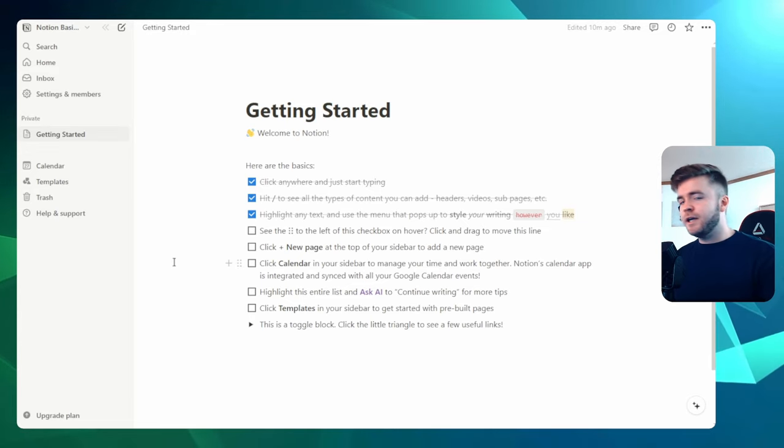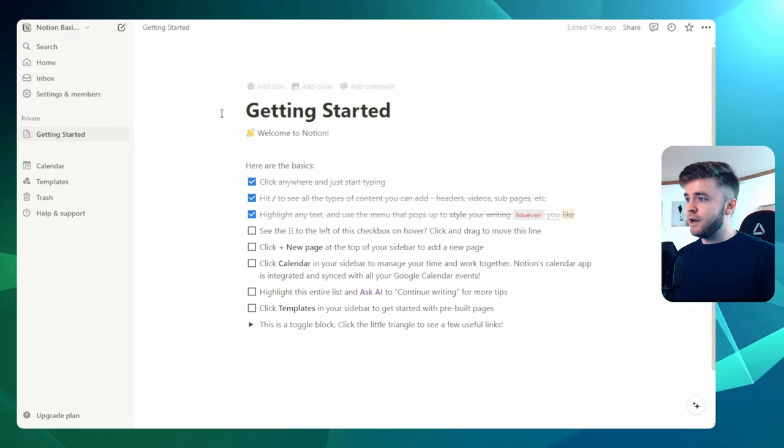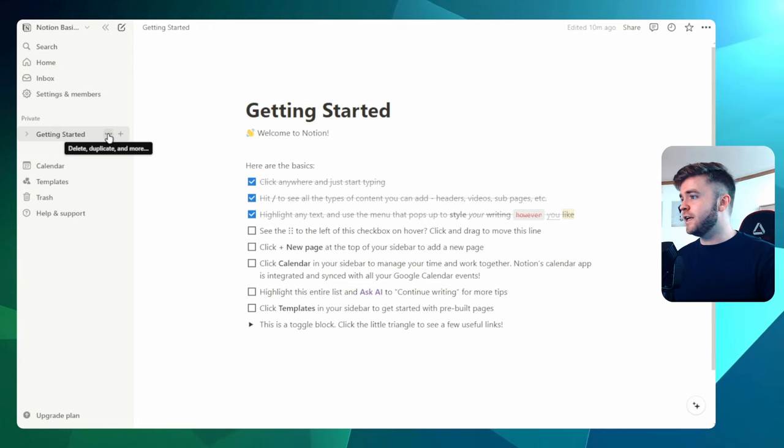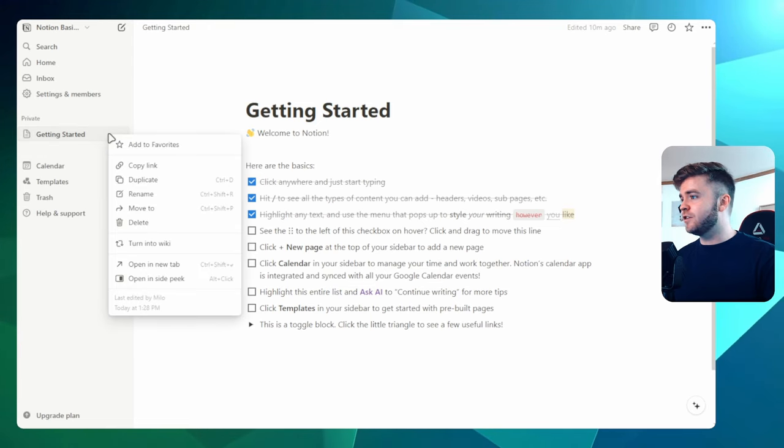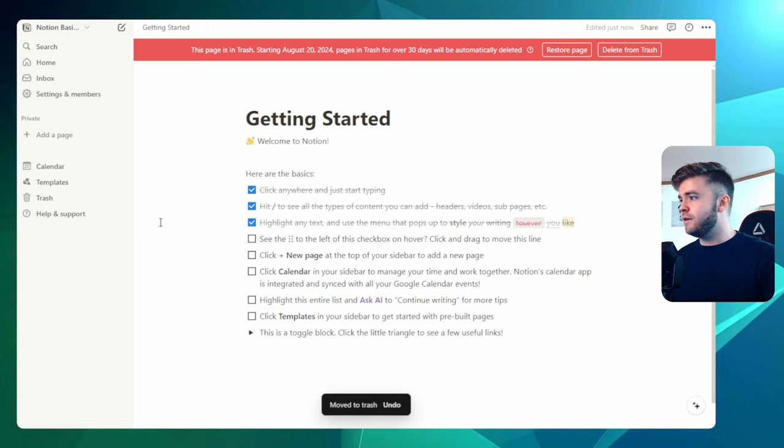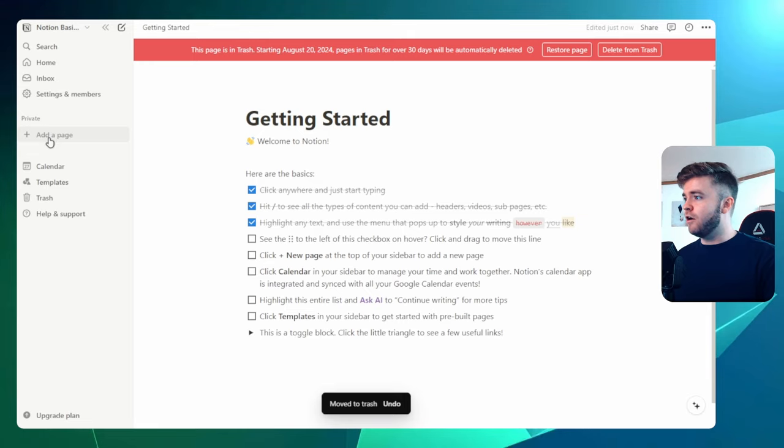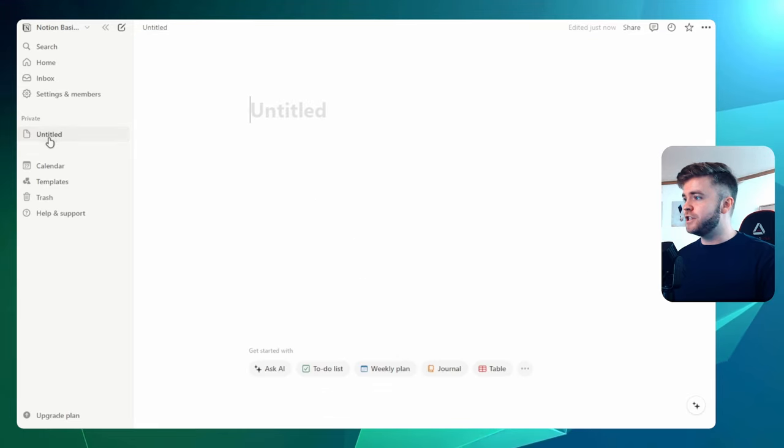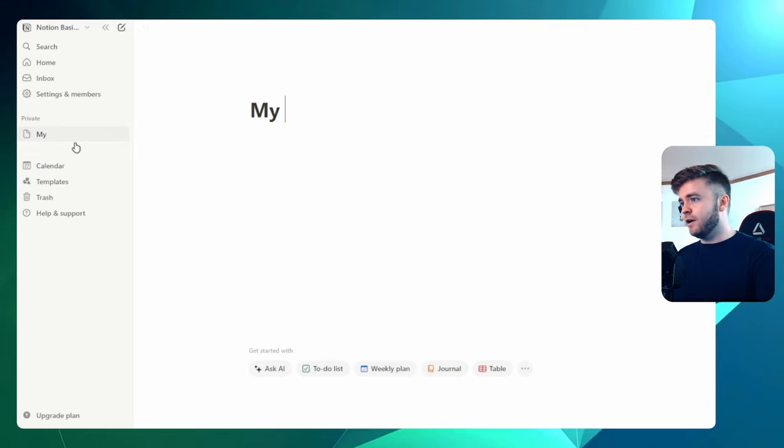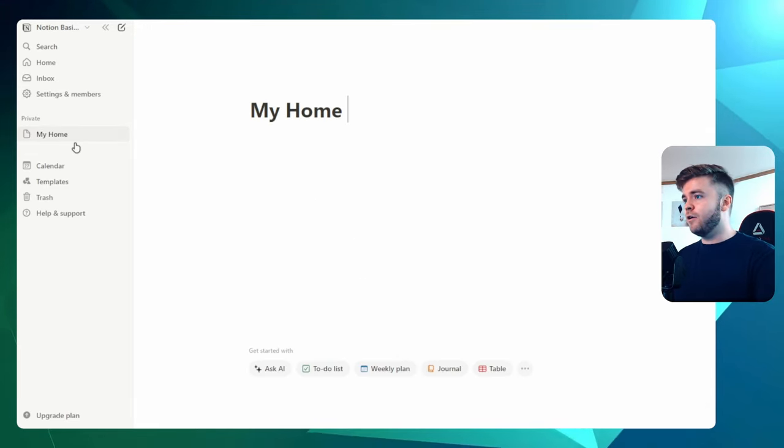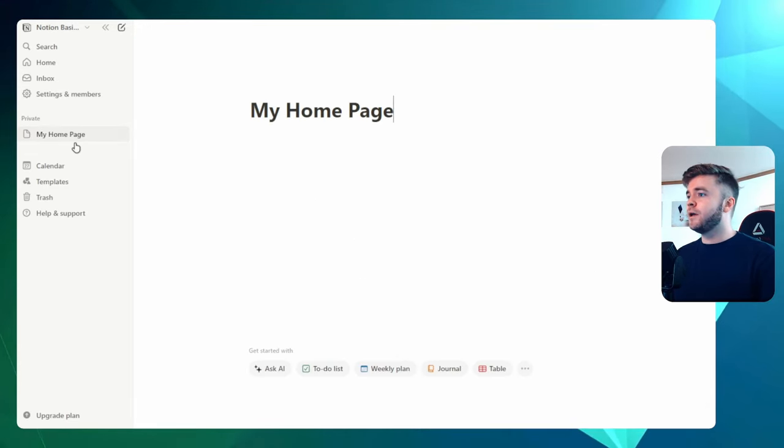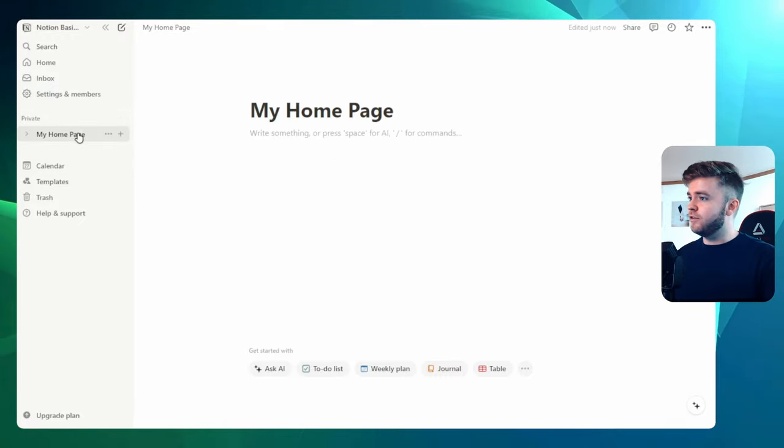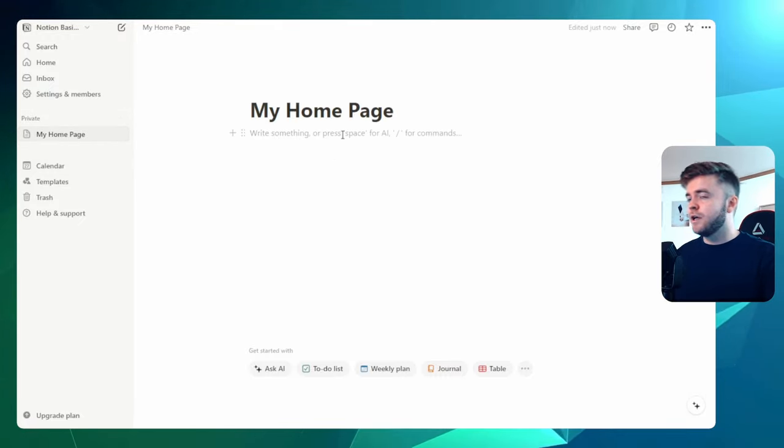Let's begin by creating our first page. So I'm going to delete this Get Started page here by clicking on Delete. And we can create a new page just by clicking on Add a Page here.